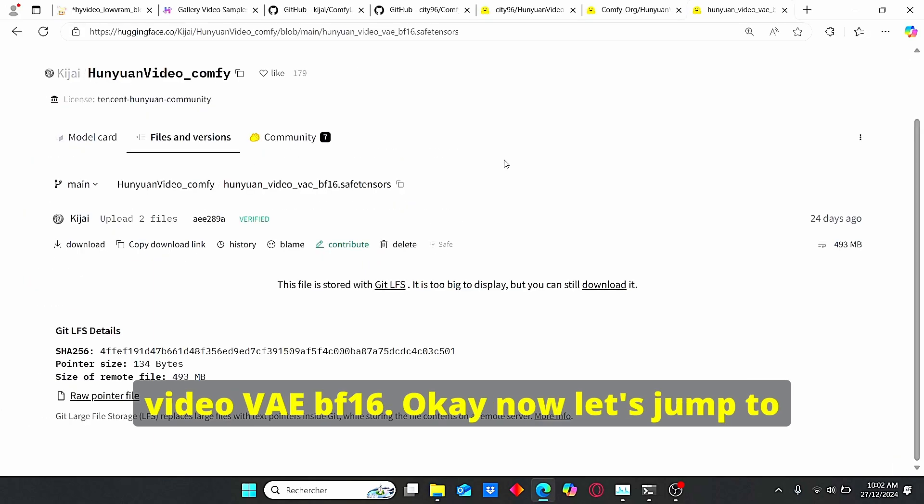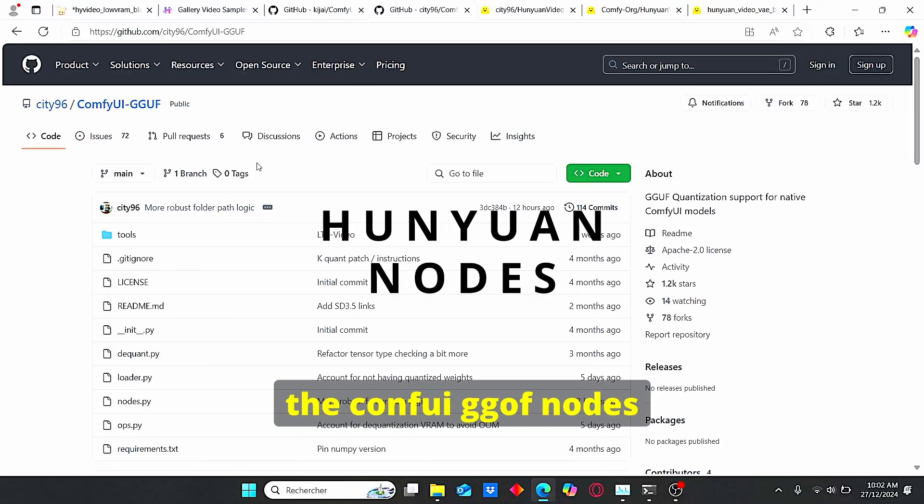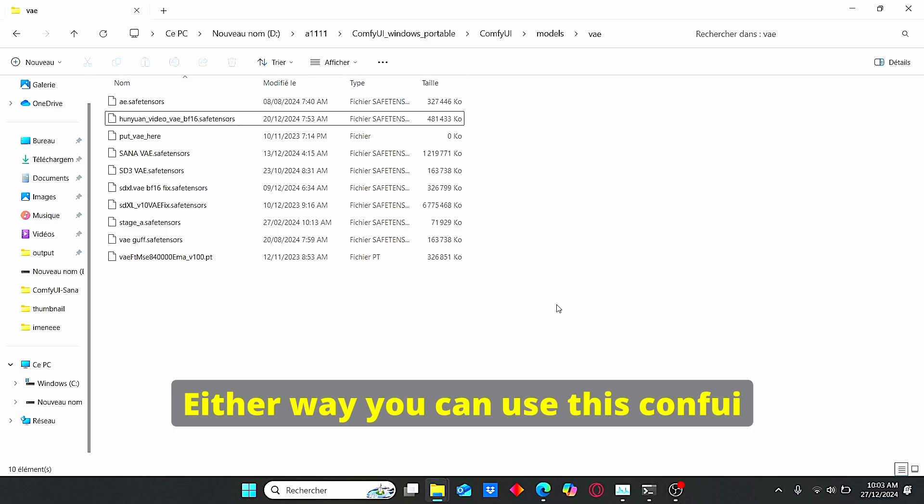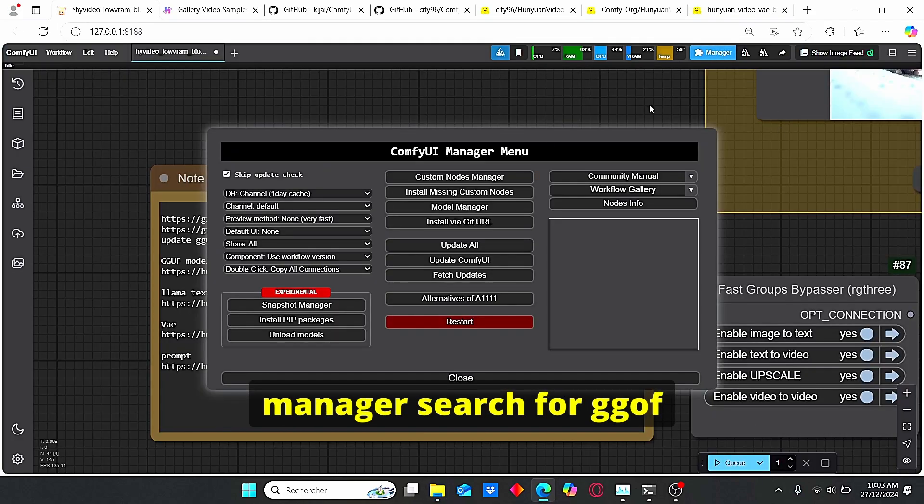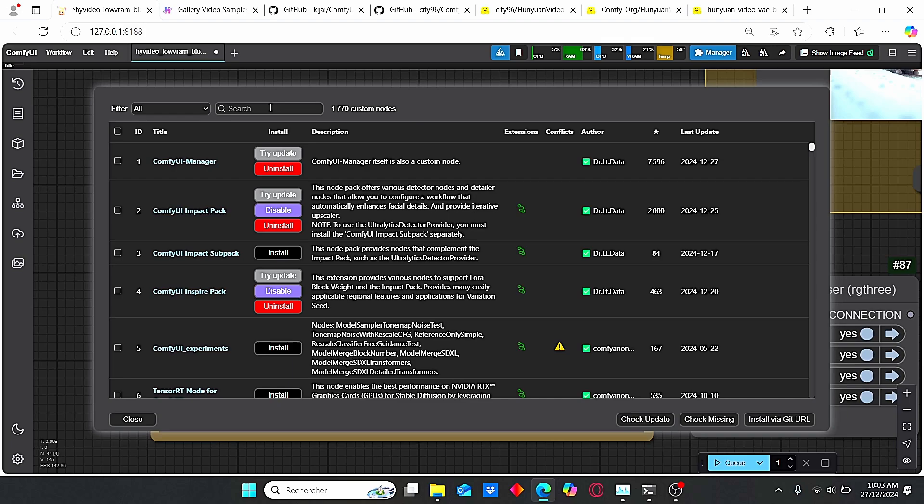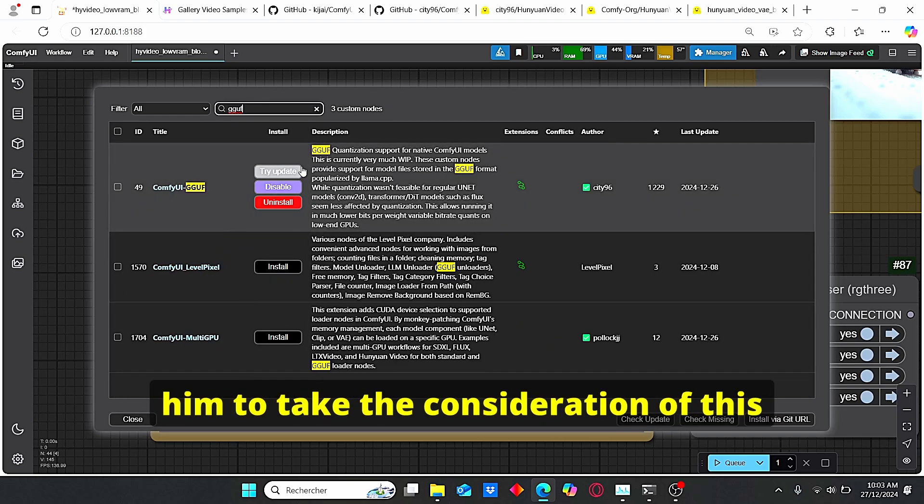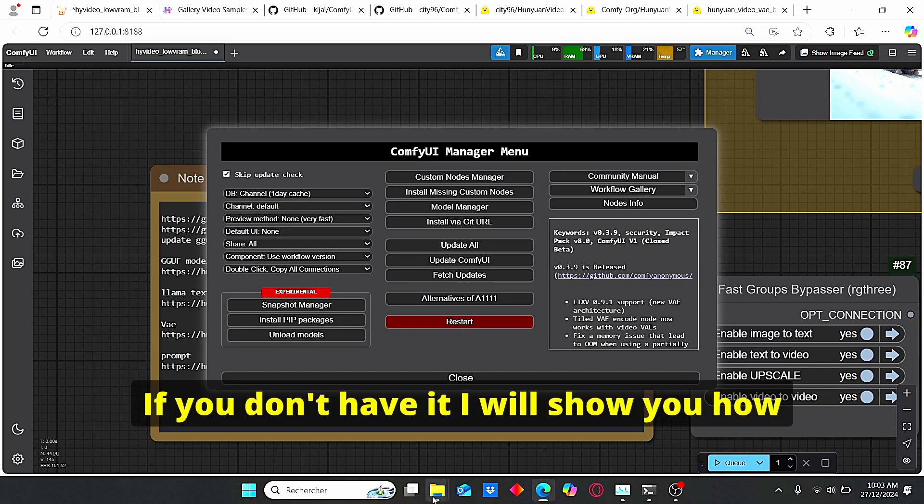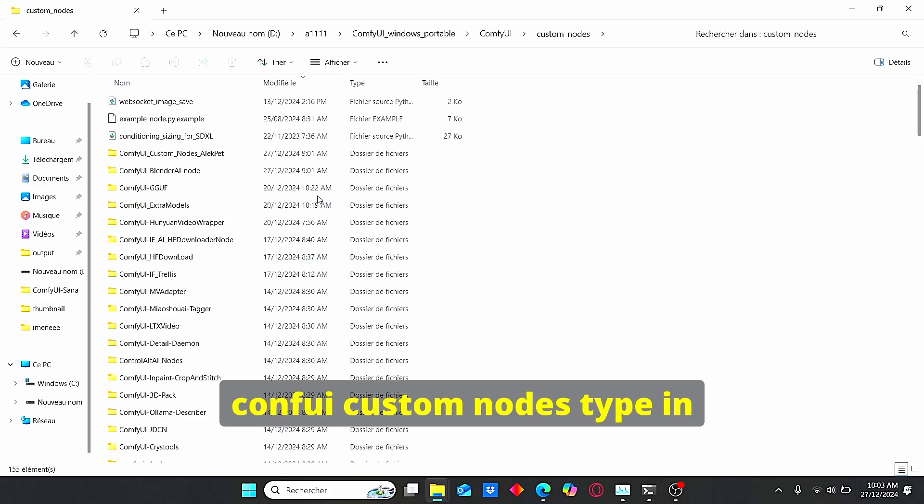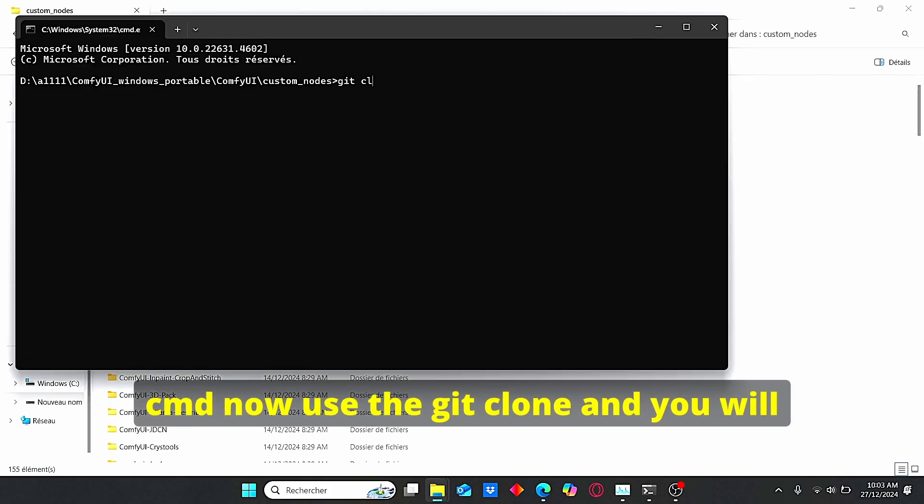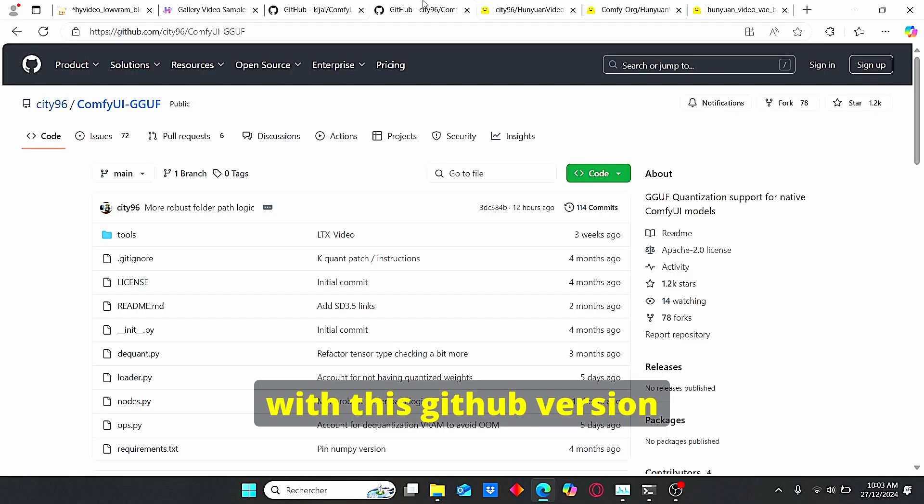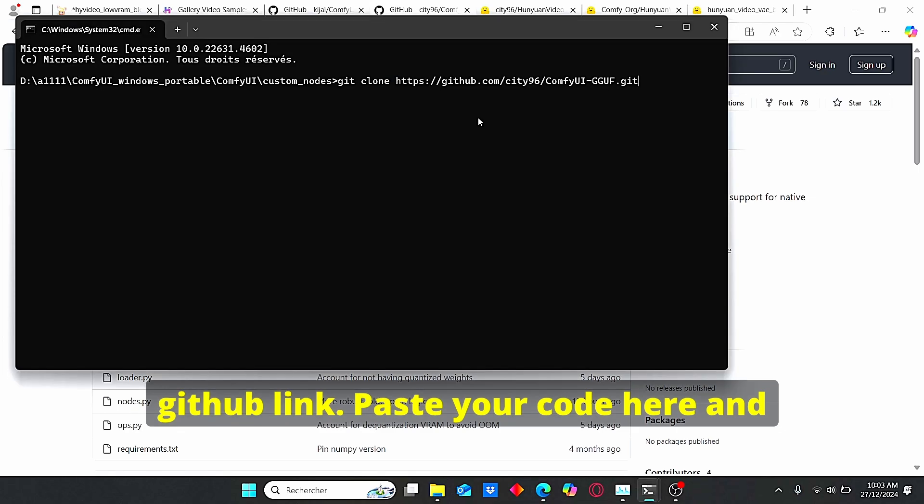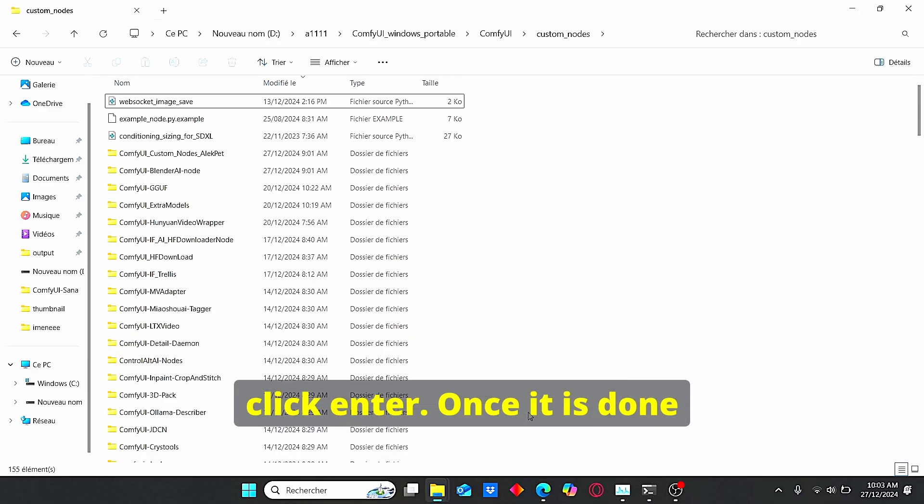Okay, now let's jump to the necessary nodes. If you don't have the ComfyUI GGUF nodes, I will show you how you can install it. Either way you can use this ComfyUI manager, search for GGUF and make sure to update it in order for him to take the consideration of this Hanyuan last update. If you don't have it I will show you how you can install it. Go to ComfyUI custom nodes, type in CMD.